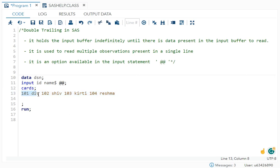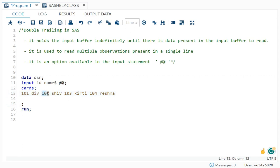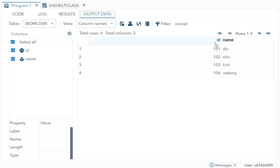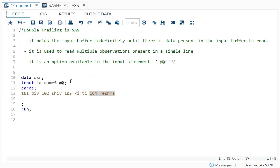Once this is printed in the dataset, or goes to PDV, after that this value will come. Because your double trailing is holding this value, the input buffer will not go to the next line. Once this value is done, double trailing is also holding this, and after that, double trailing will be holding this. That is why in output you can see all the values coming. This is the use of double trailing.